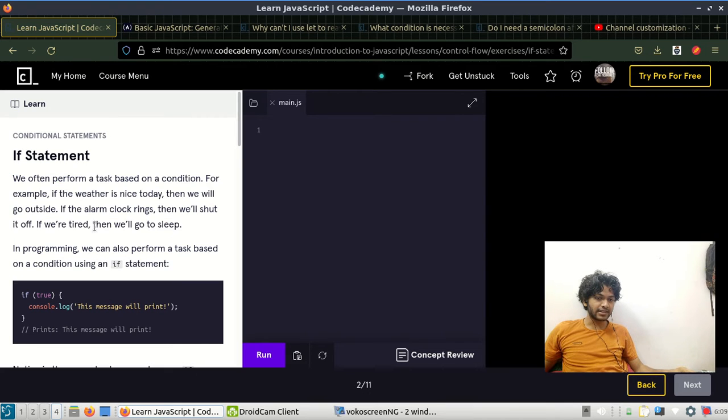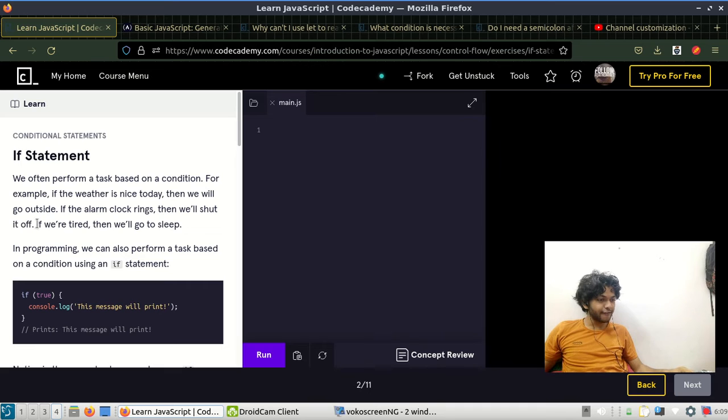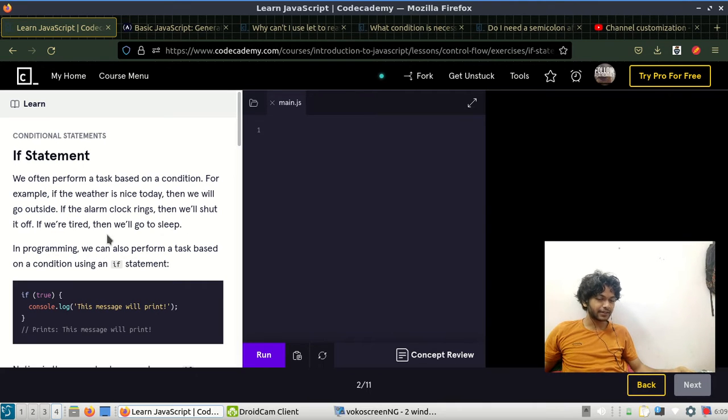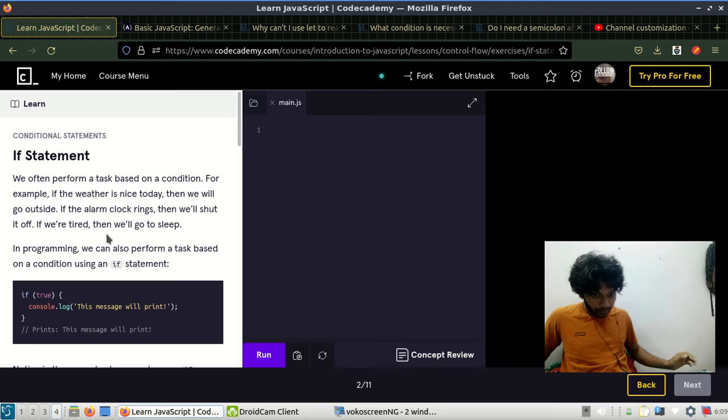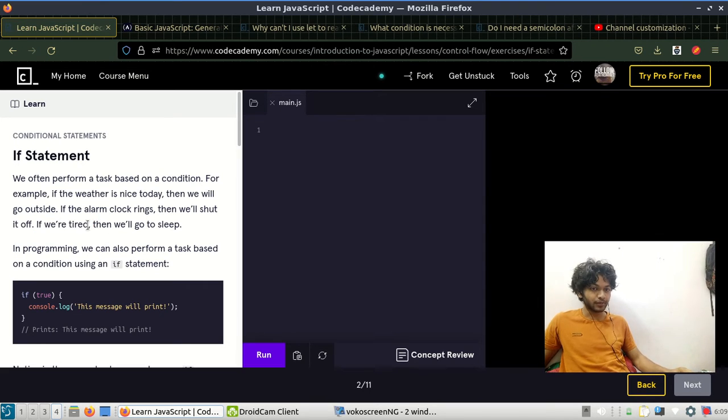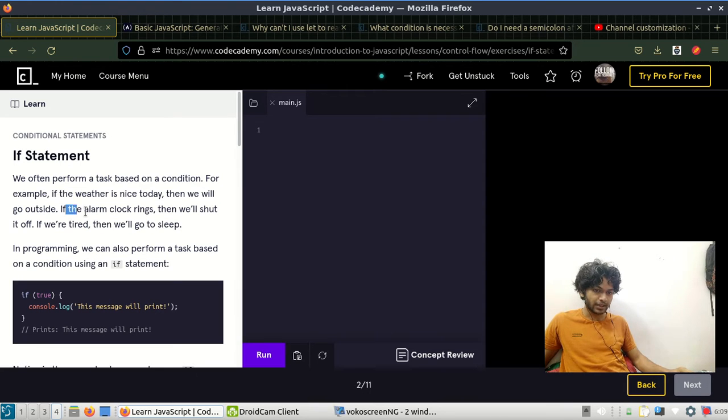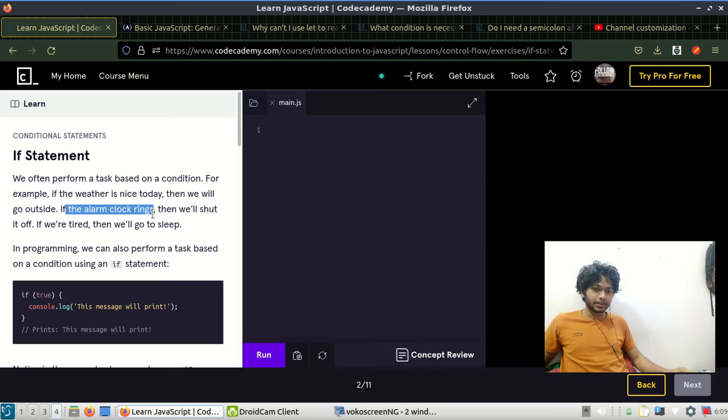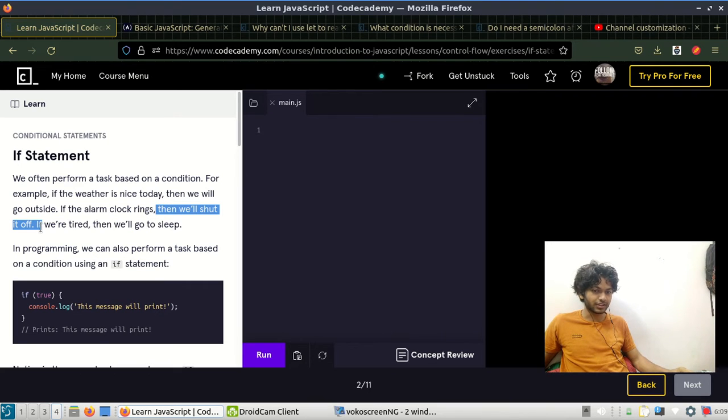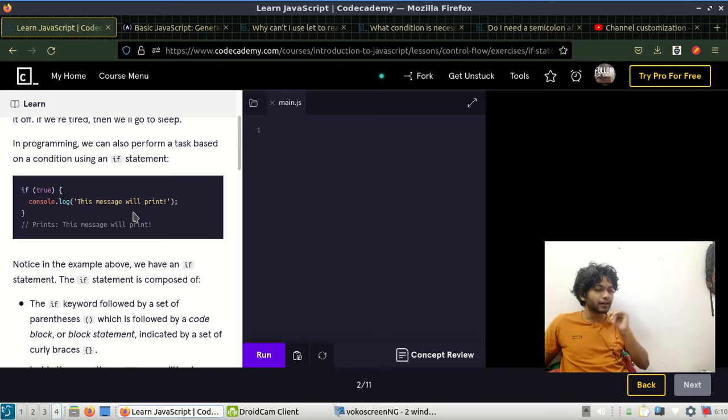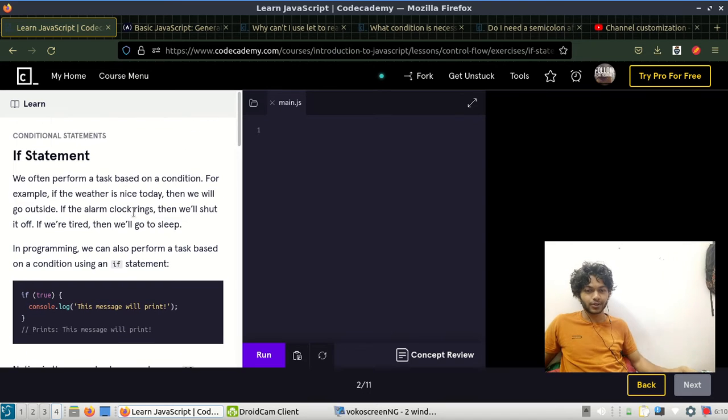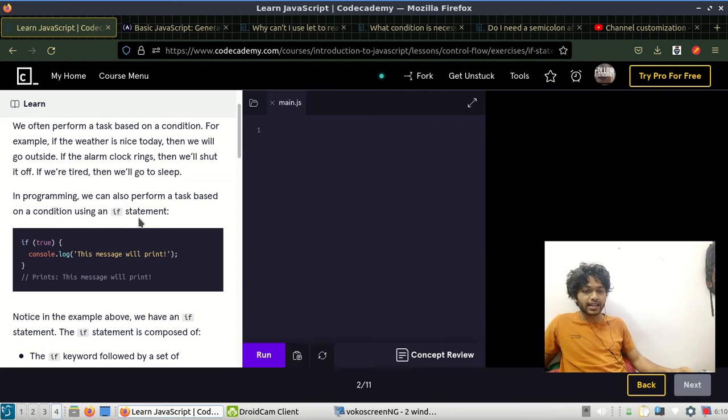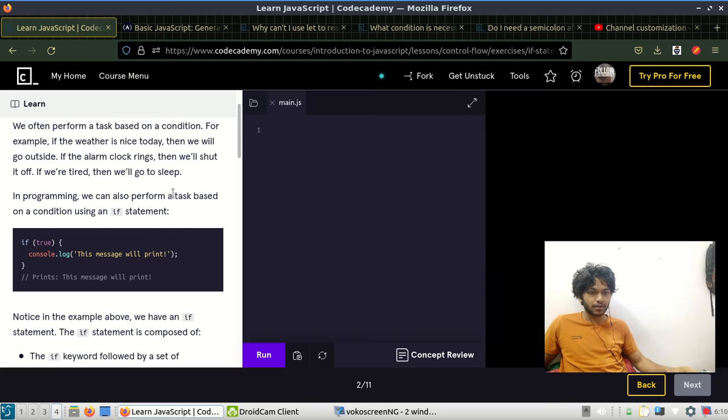Here first is a condition and this is the task we need to perform. Using the if statement - if this particular part is true, then we need to perform this action. In programming we can also perform a task based on a condition using an if statement.